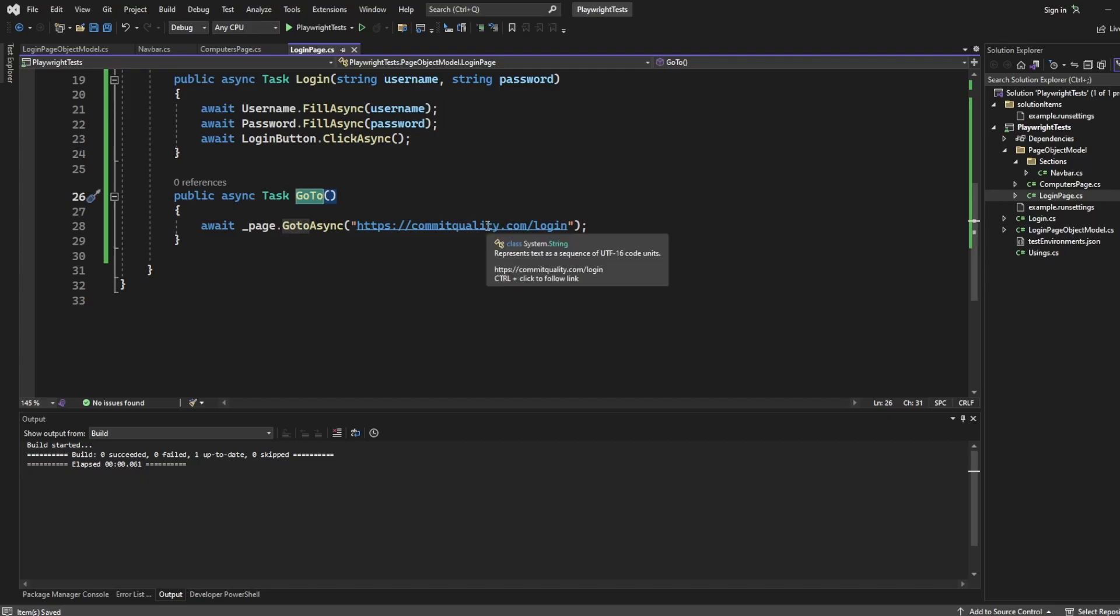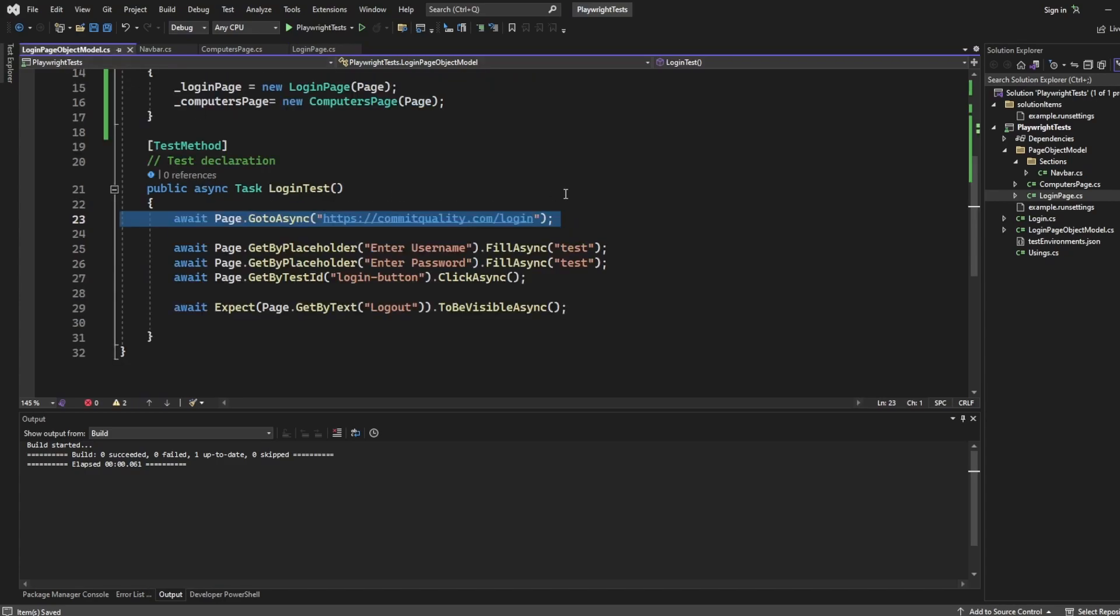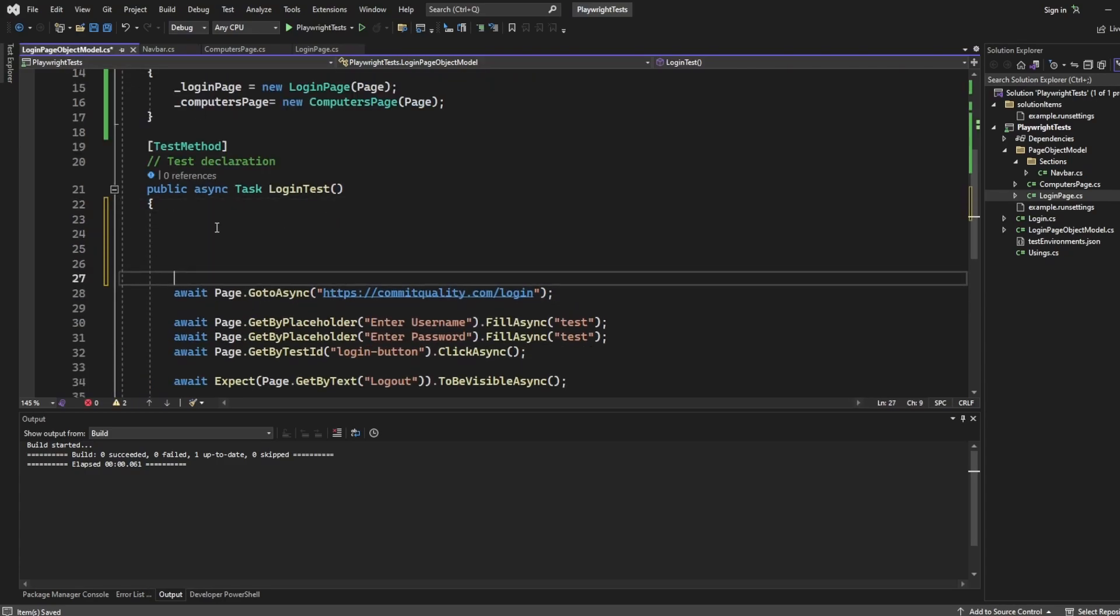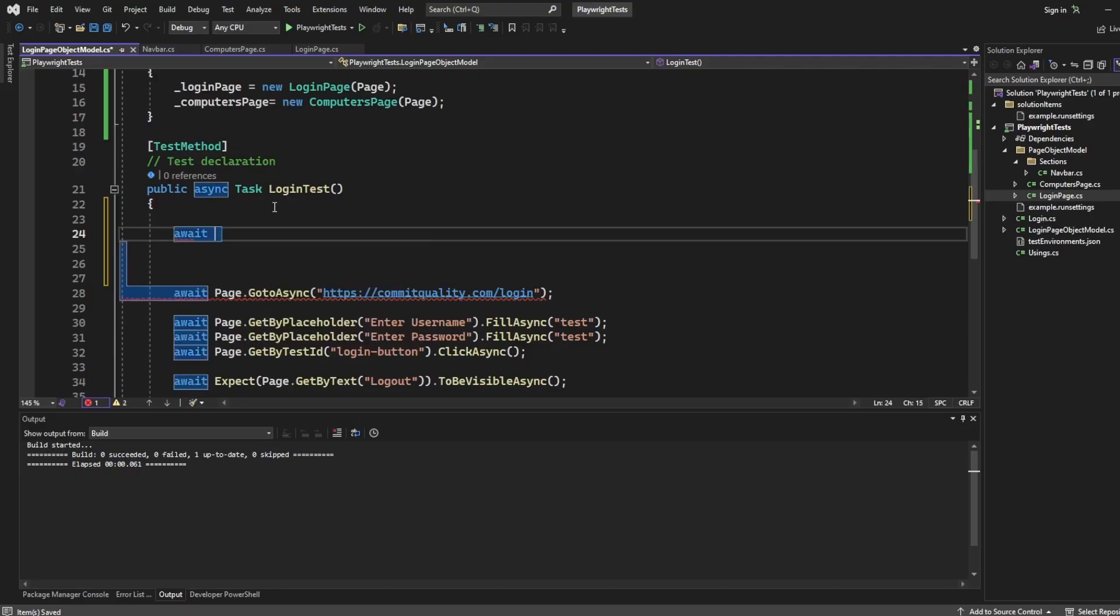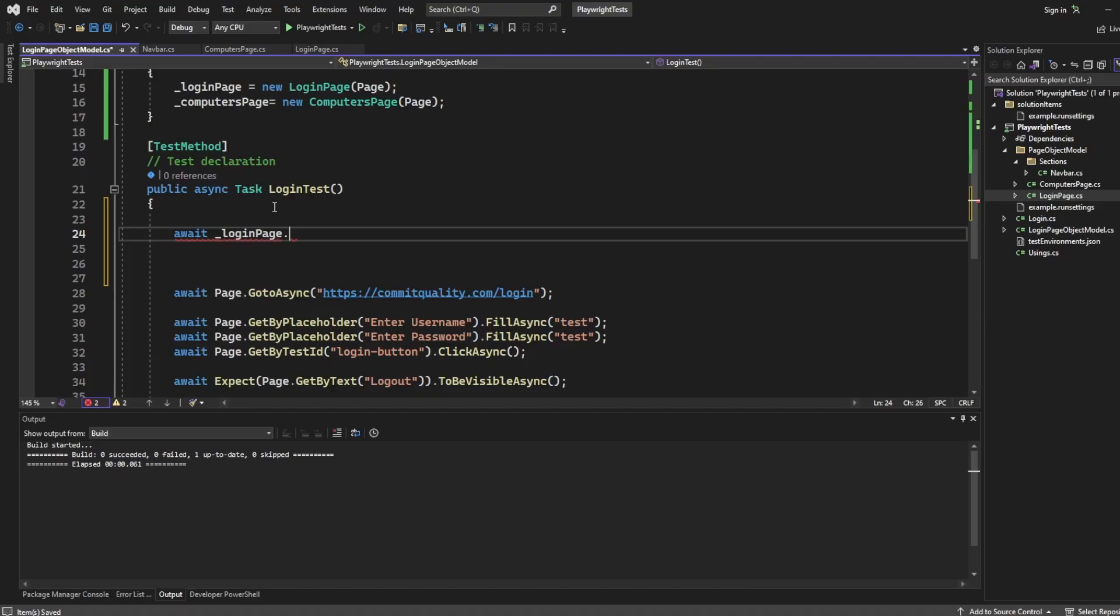And like I said, each page typically, if you can go to it directly, should have one of these go-to statements, just to keep it nice and neat. But that's obviously your choice. So what I'm going to do is make some space. We'll keep that there for a minute, and we'll say await underscore login page dot go-to. So that's going to take us there.